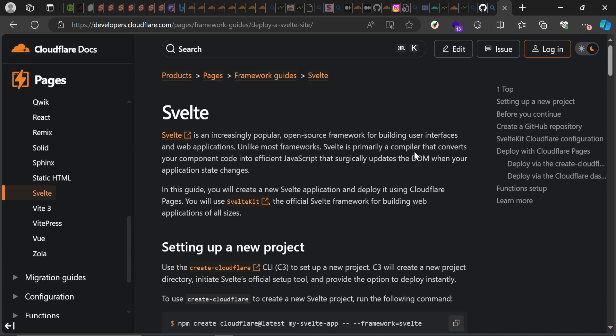SvelteKit and Cloudflare — I know it's not a smooth combination when it comes to deploying the application. I faced a couple of things that took me some time to resolve, so I'm going to be showing you how I did that. Every time I face any issue I'll show you straight up what the issue is and then teach you how to overcome it. So if you're facing any issue deploying to Cloudflare Pages, this video is definitely for you.